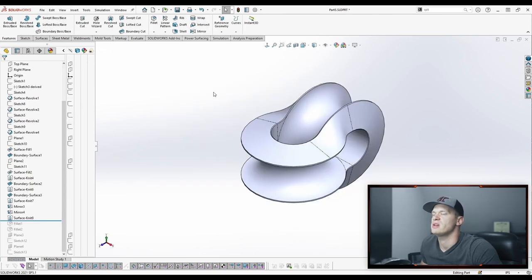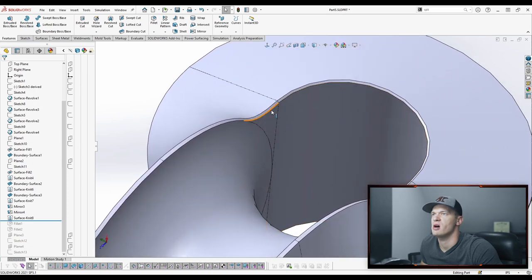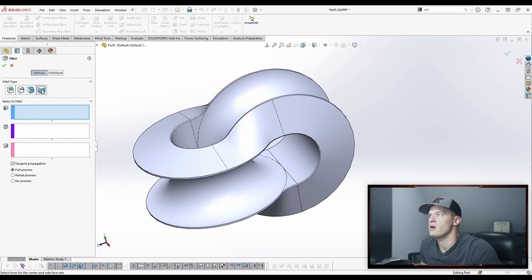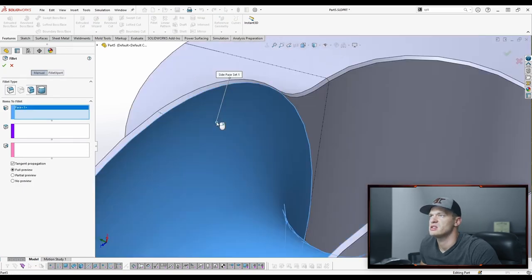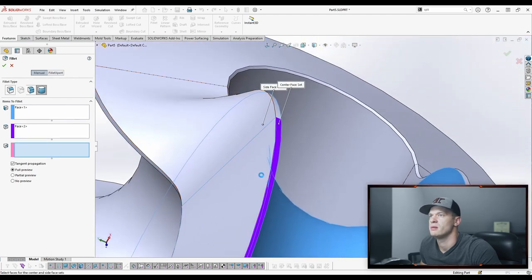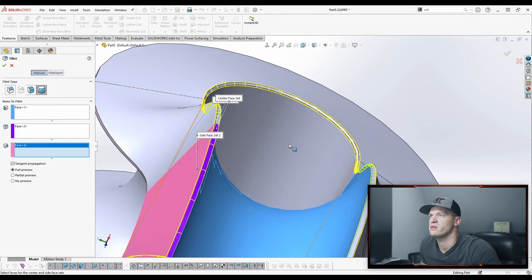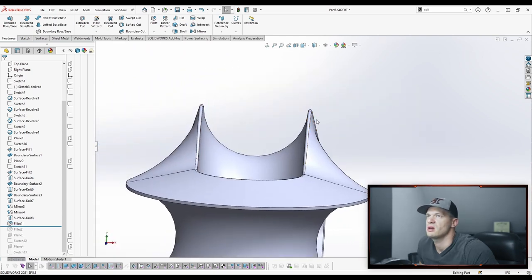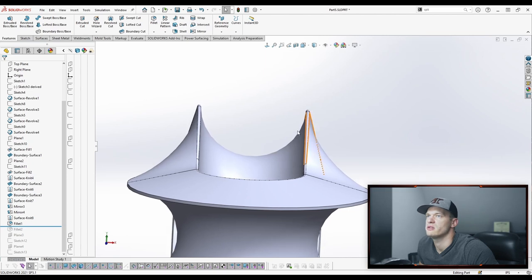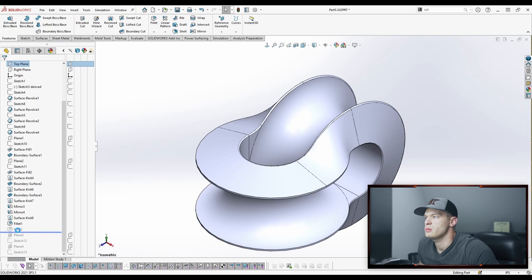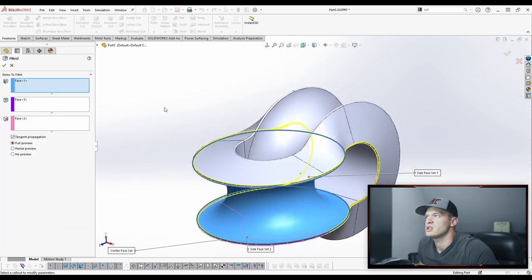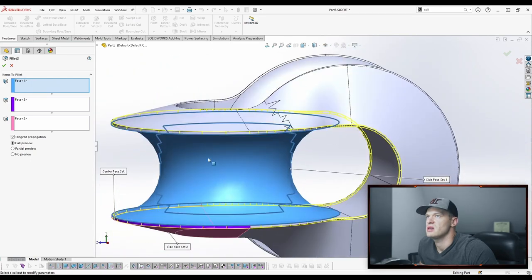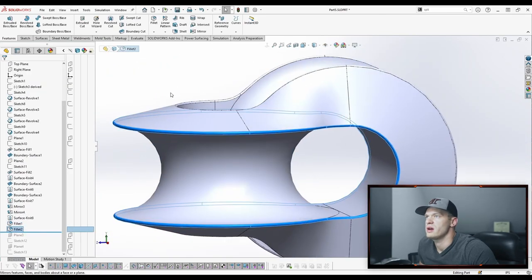Now we're going to create the fillets along these edges, and you'll see the payoff for spending time creating that little flat, which represents the fillet and helps control its size and location. We create a fillet using a full round fillet. Because we defined the size and location in our sketch, when we select these faces to create the full round fillet, we get a fillet that is consistent in size and hasn't cut away any of our primary surfaces. Then we create the second one the same way — full round fillet selecting the different faces to get the other loop. Now we have two sets of full round fillets.